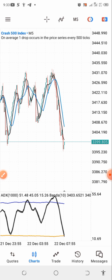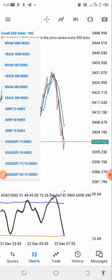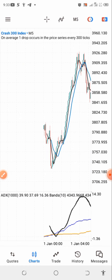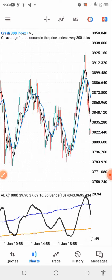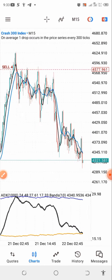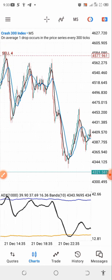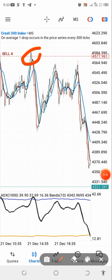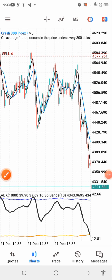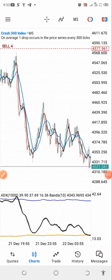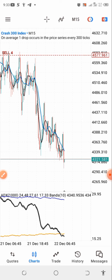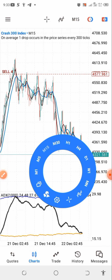Let me first go to the crash chart. This is where we took our trade right here — you can see it was a sniper entry. This is where we took the trade, and since then we have been in a massive profit.